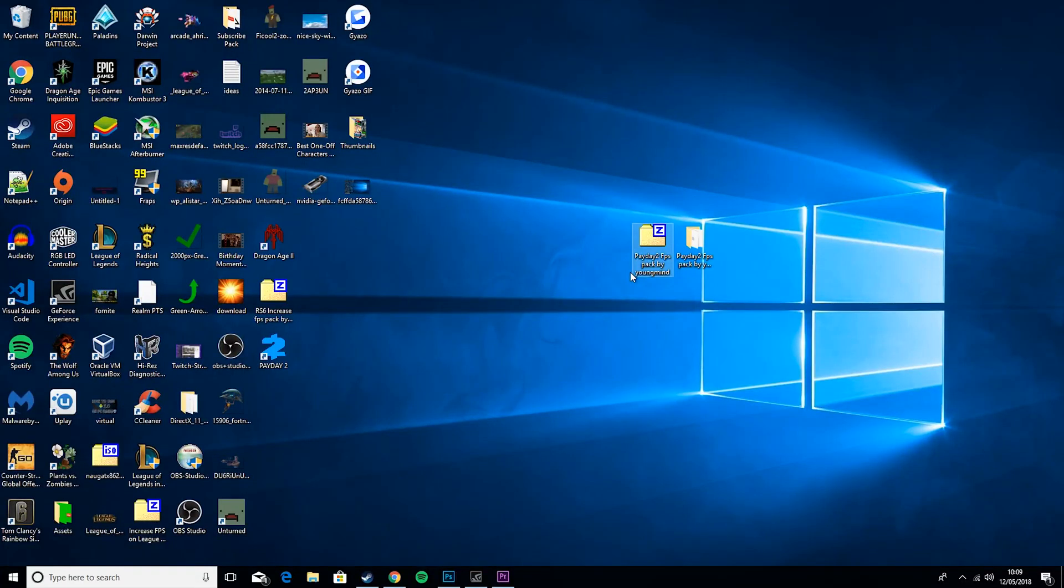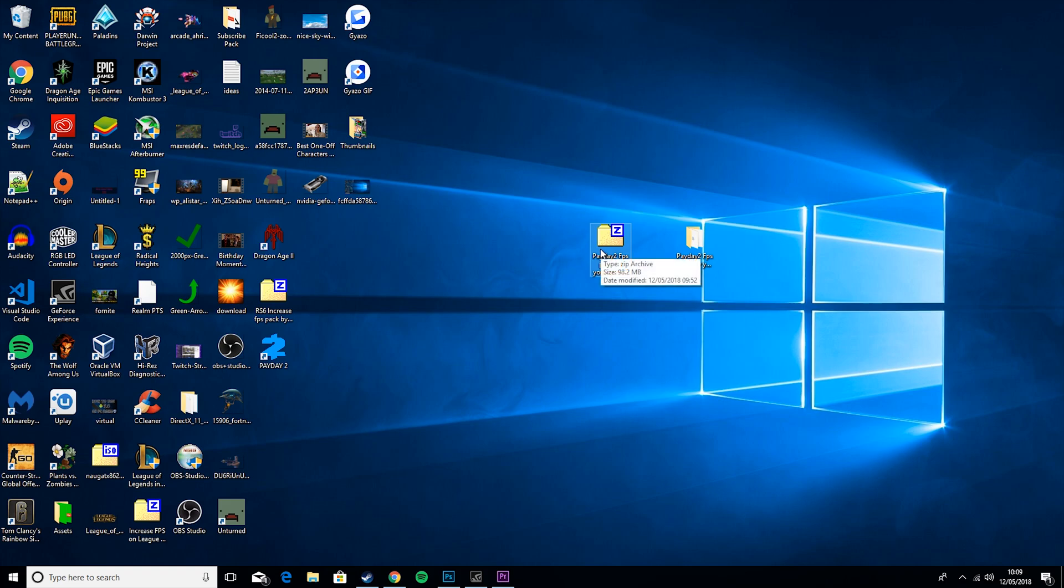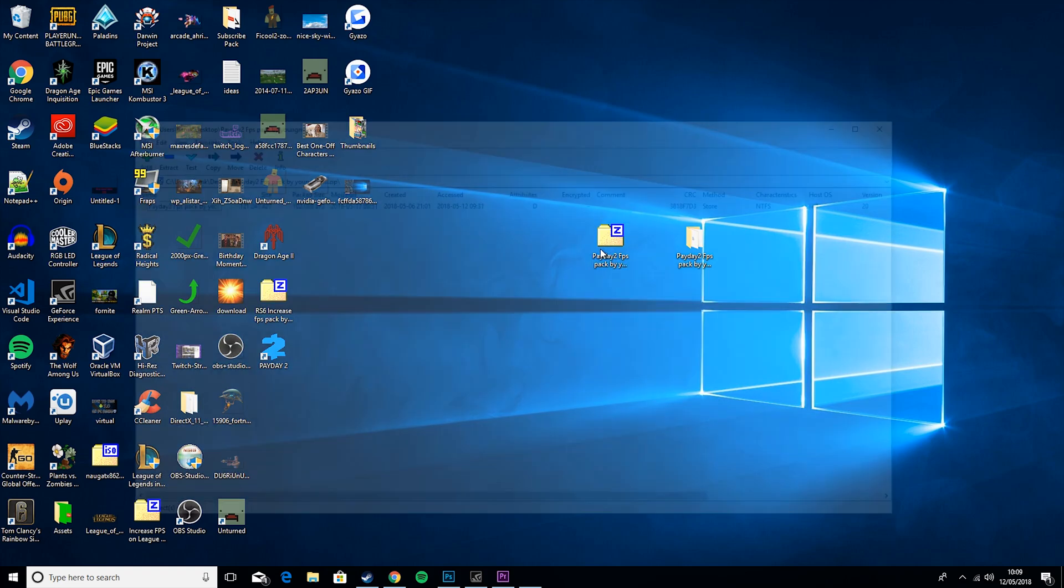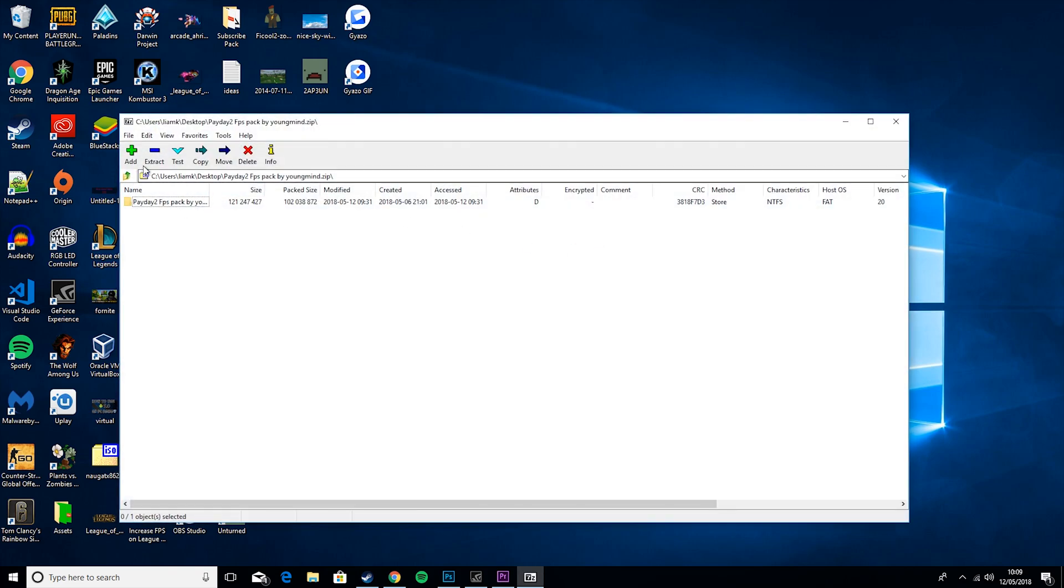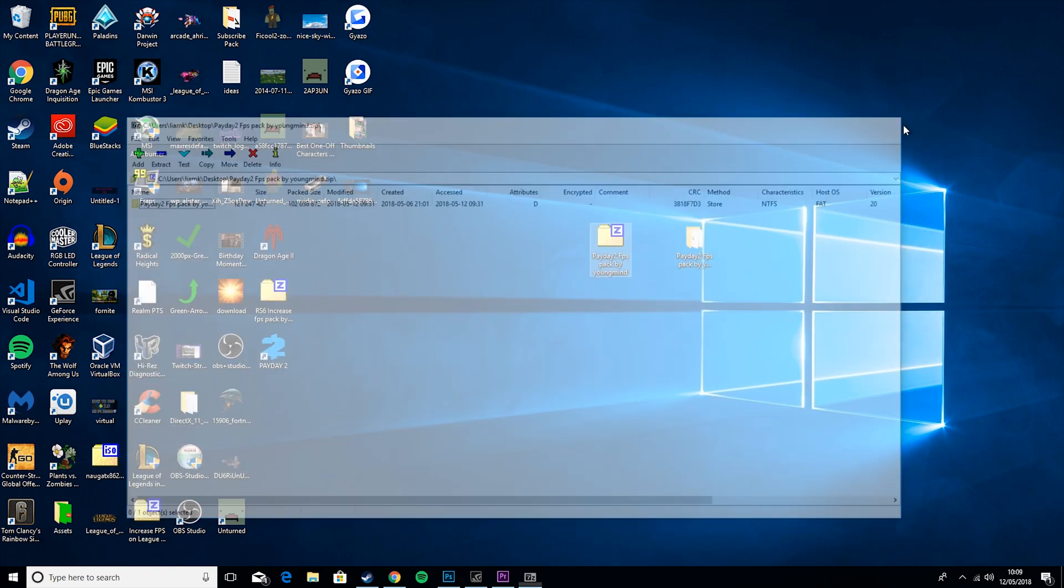So the first thing you want to do is go down into the description and download my Payday 2 FPS pack. Basically this will come as a zip file, all you need to do is unzip it and you will get this folder. If you don't know how to do that, you'll need 7zip. Basically just double click it, hit extract and the location you want to extract it.